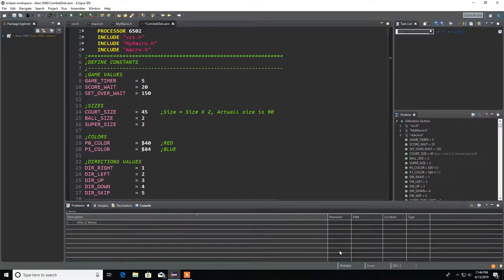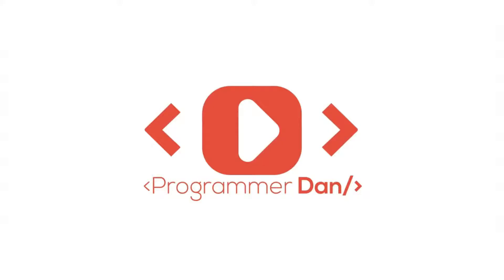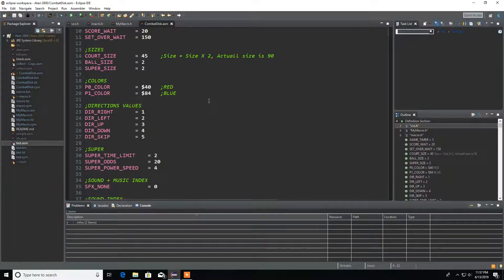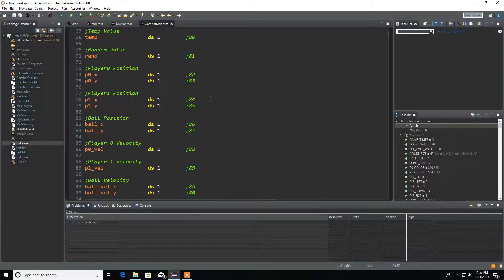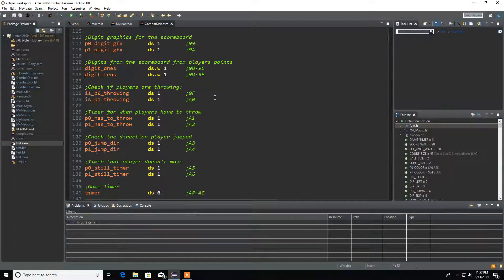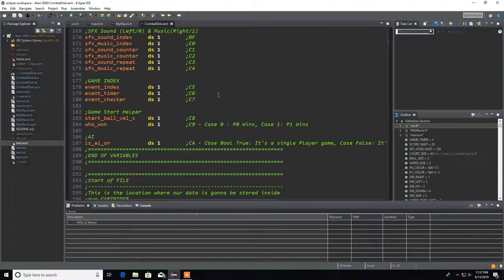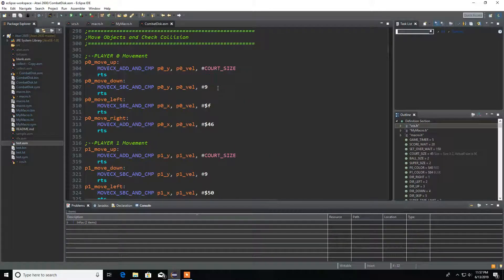Hello everyone and welcome back. In this video we're going to start working on our AI, so let's get started.